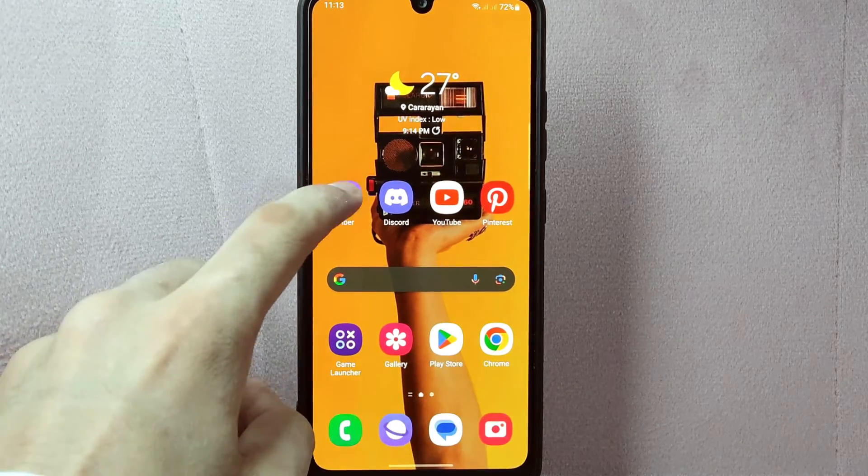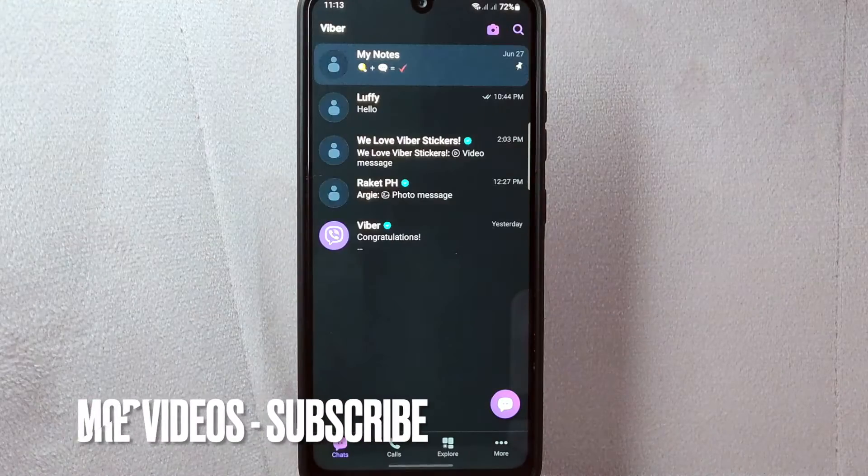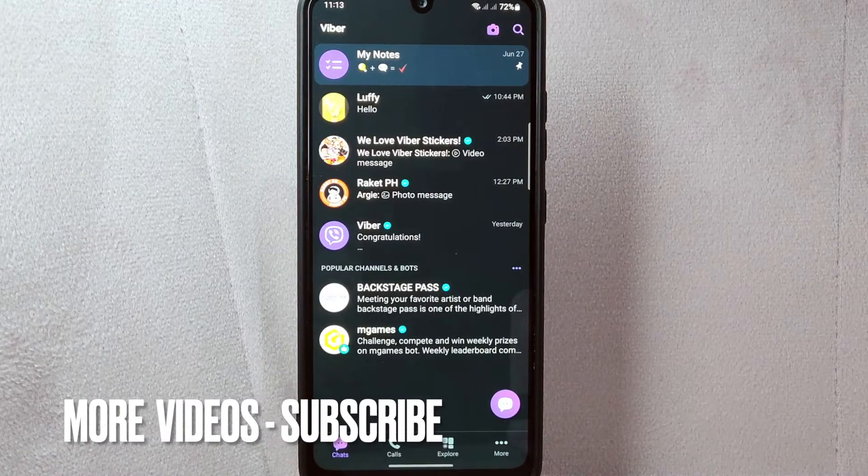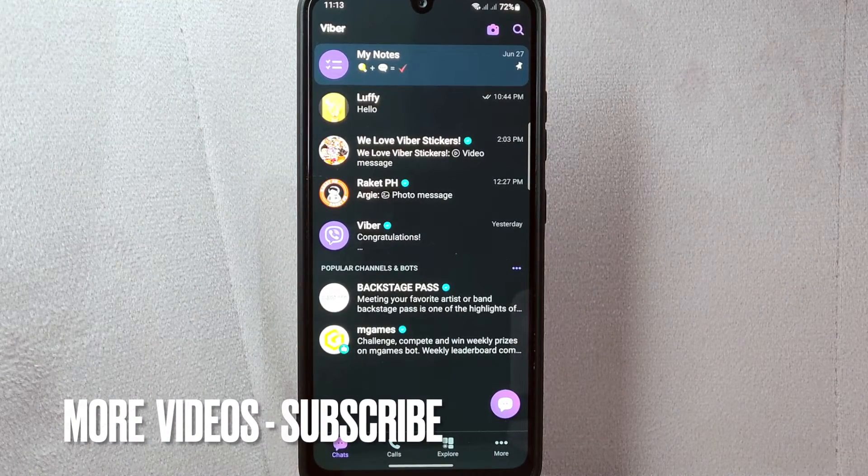First, open your Viber application and login to your account. Once you are logged in, you will be taken to the main chat screen.